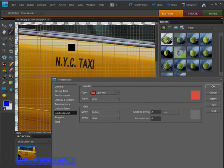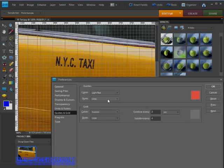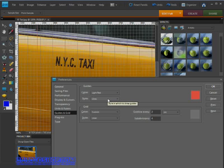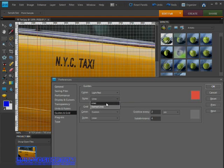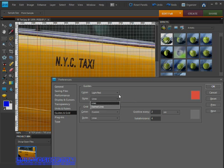We can also select between guides consisting of a plain line or a dashed line. Next up we can make changes to our default grid.